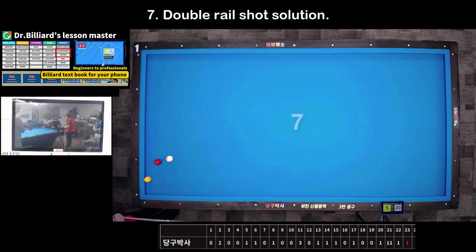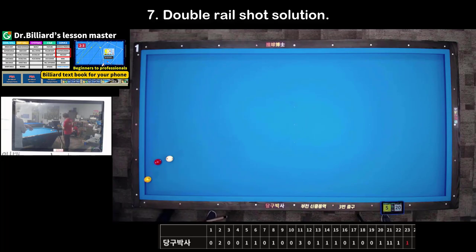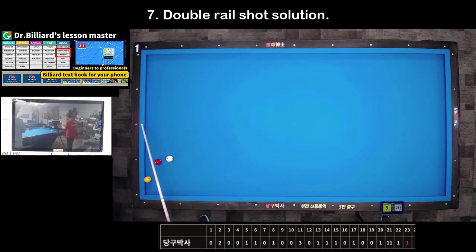Shot 8: Double-rail shot solution. It is not recommended to use the system in situations like this. Just use your cue — that's enough.